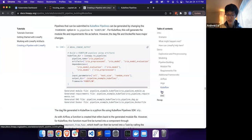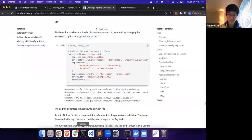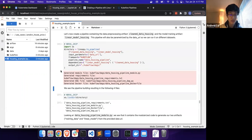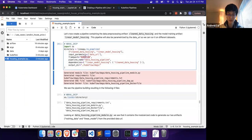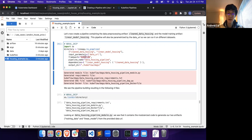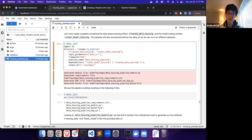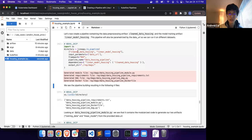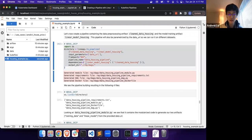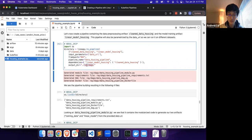The next framework that we'll be going through is Ray. Ray can be run locally, so that's probably how we're going to run this example. Just like all the frameworks before, the way to generate Ray DAG files is simply from LinearPy to switch the framework to Ray. I'm also going to switch the output directory as well to not overwrite files from the previous example.